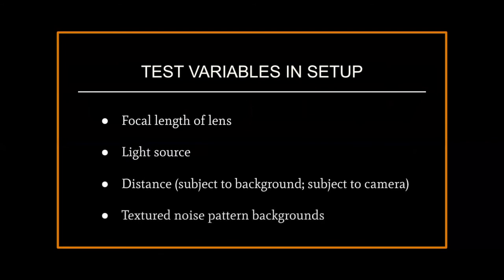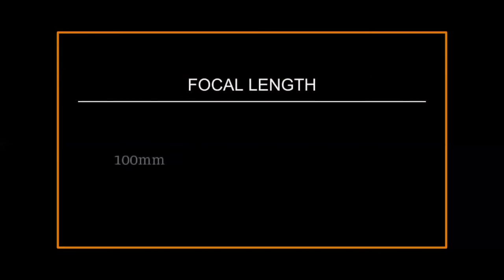After some initial trial and error, focal length became the variable that was most important for this project. I tested three different focal lengths: 100mm, 200mm, and 300mm.